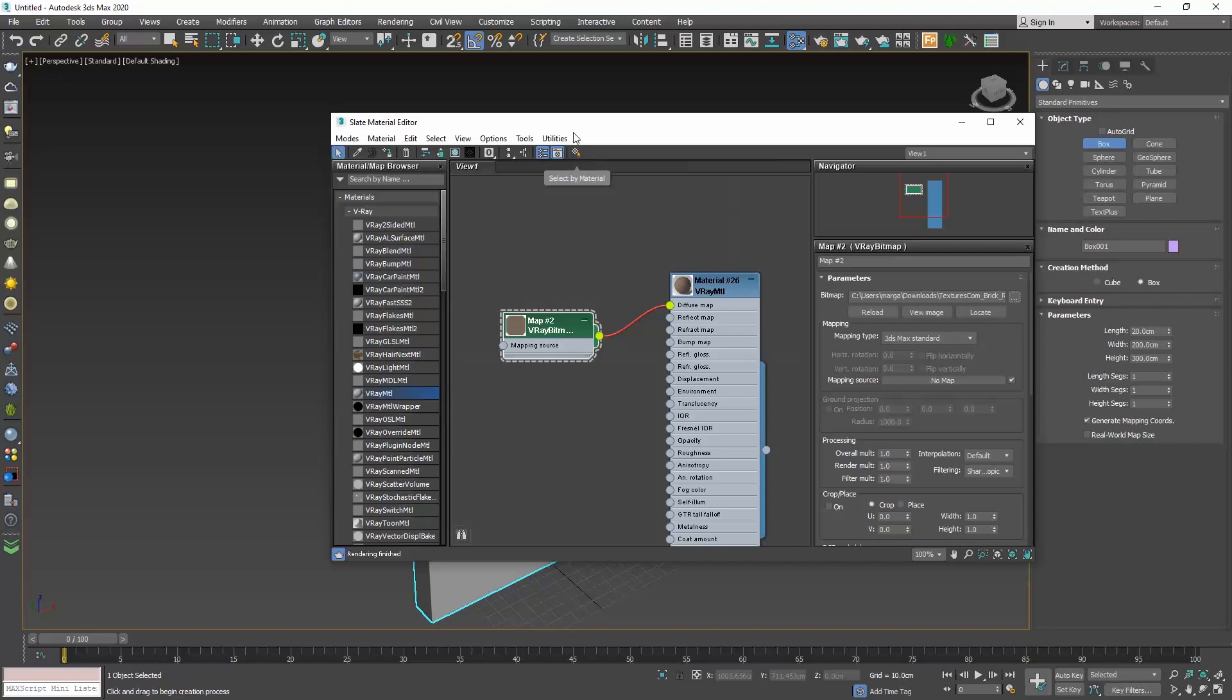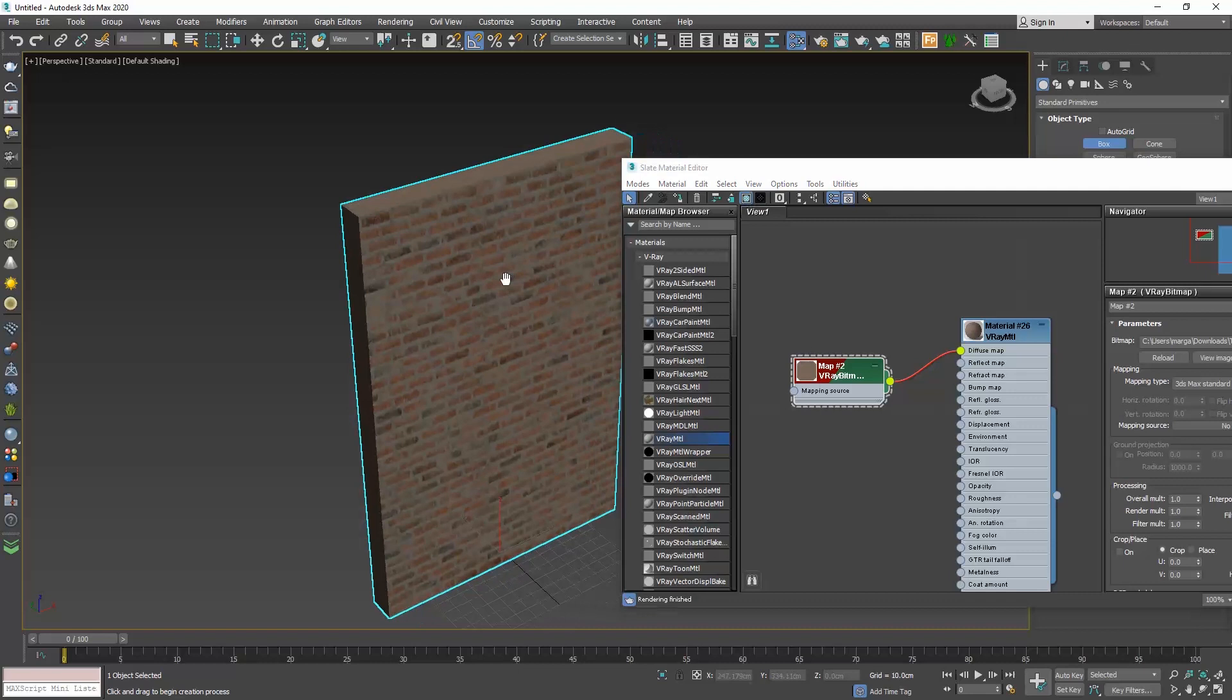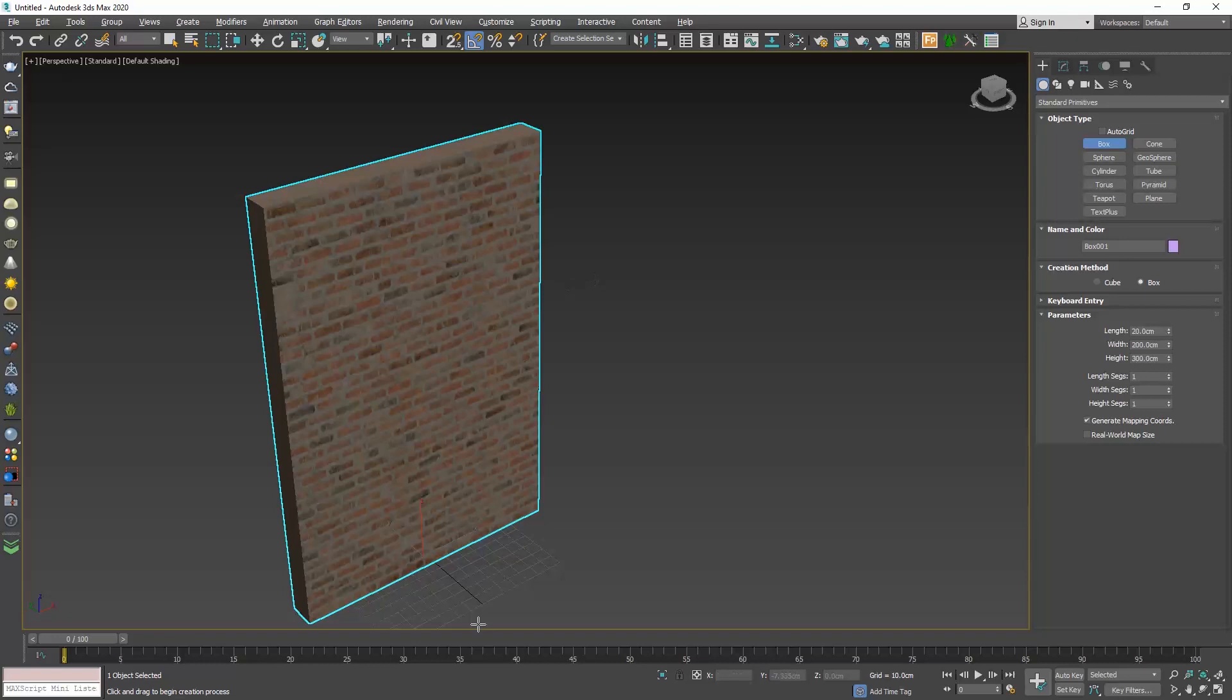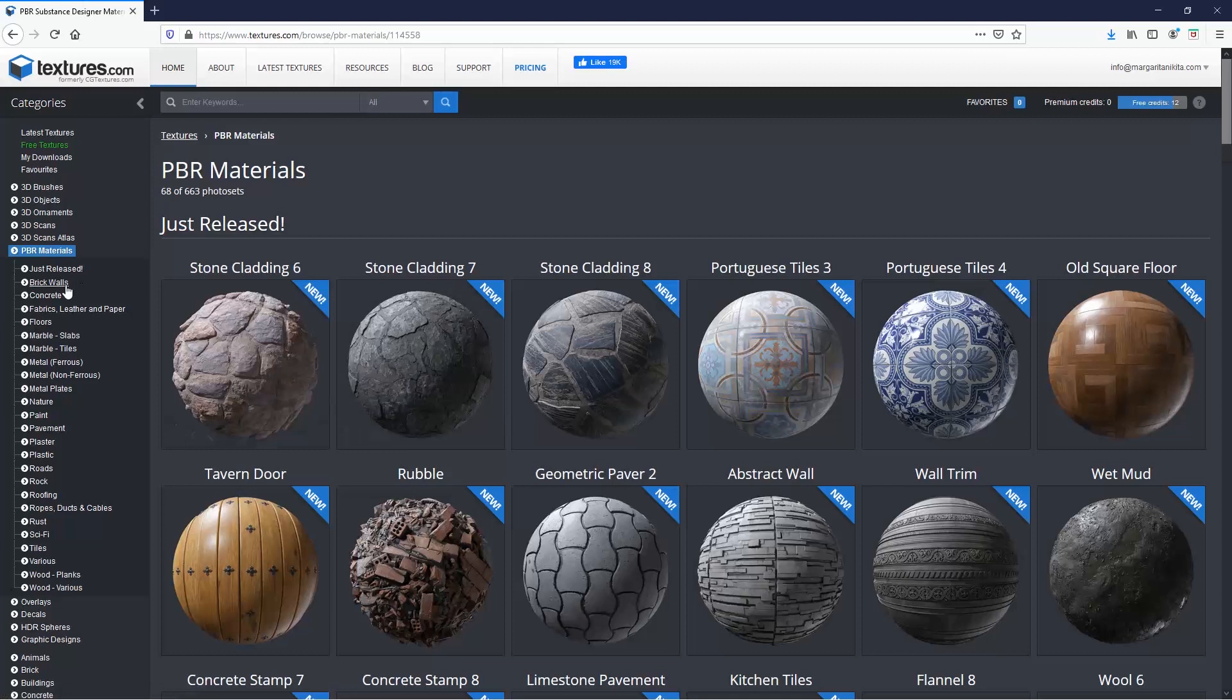Don't forget to enable associated material in viewport so that you can see the texture in the viewport. I got my texture from textures.com, the PBR menu. I went to the bricks category and chose this one for our example.